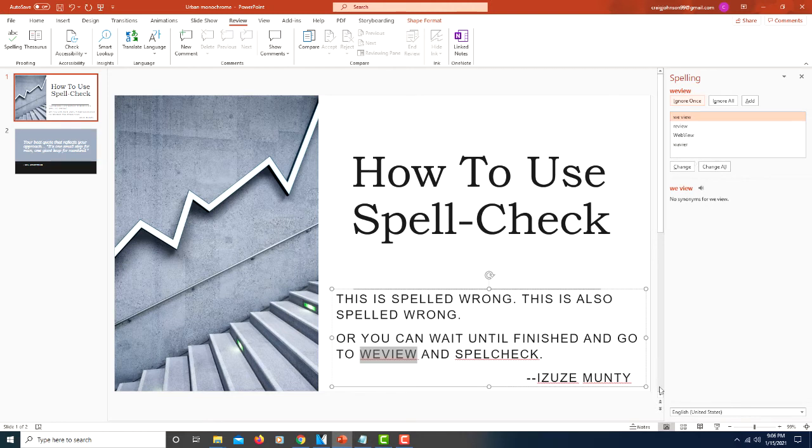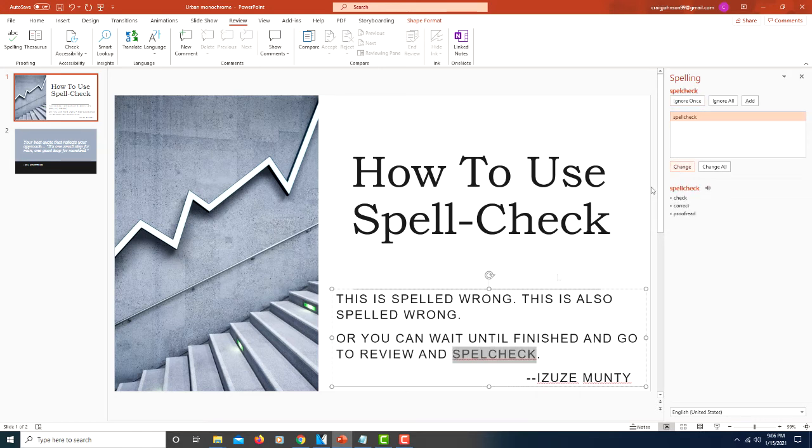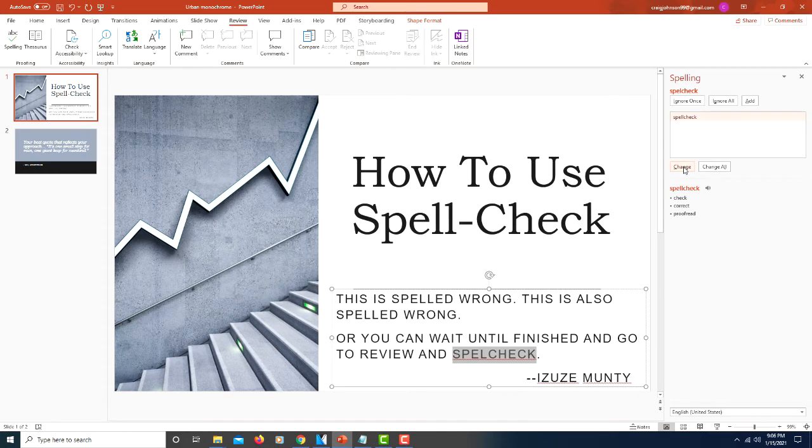It will scan your entire PowerPoint presentation for misspelled words. Right here it automatically highlighted this word here, which I meant to write review. I'll click on review and then I'll click on change. It changed the word. Here I meant to write spell check. I'll click on spell check, click on change.